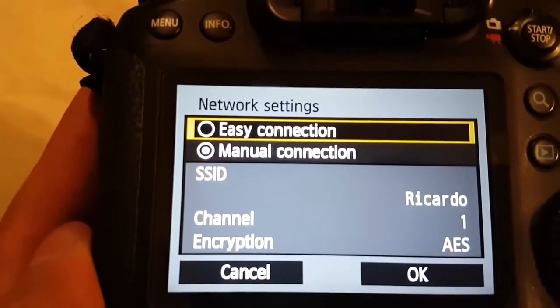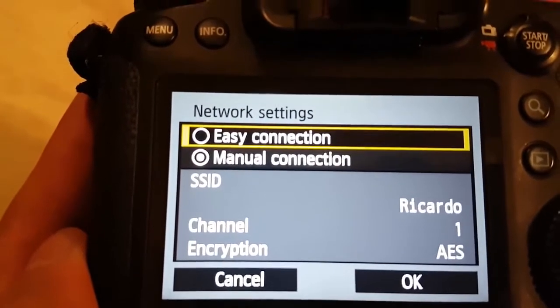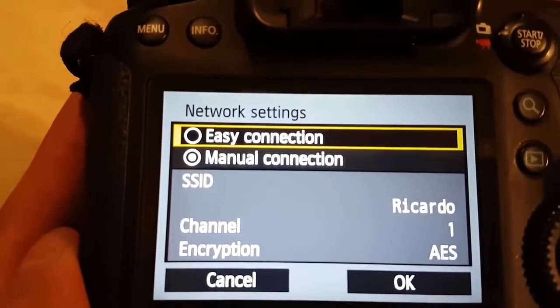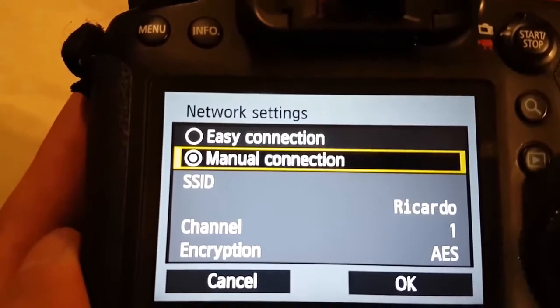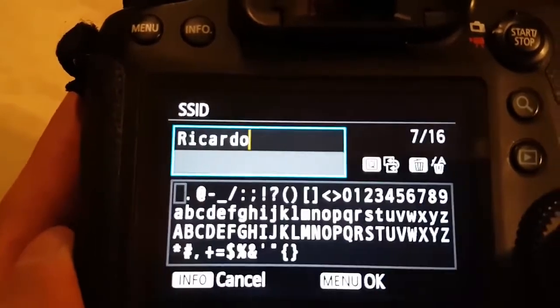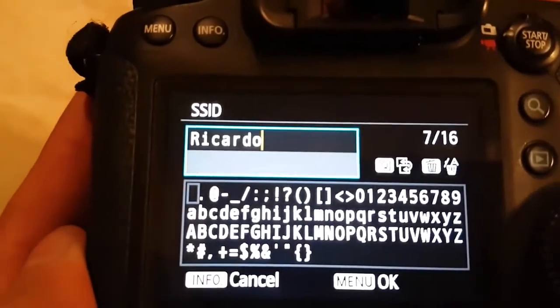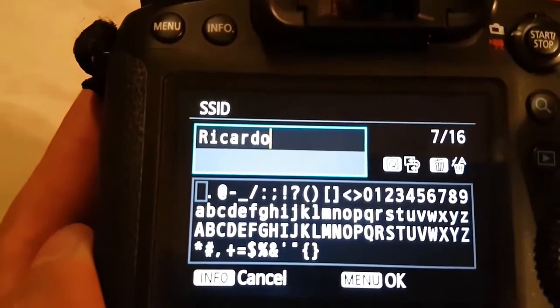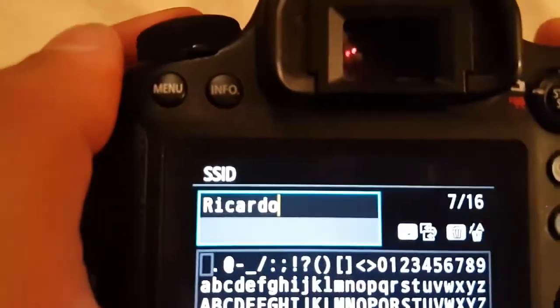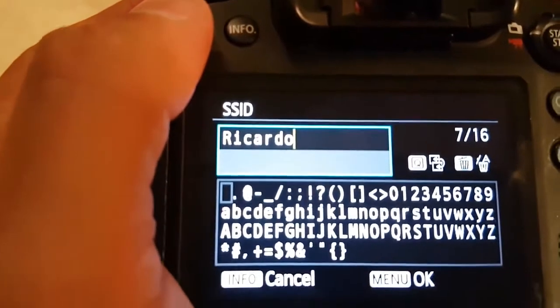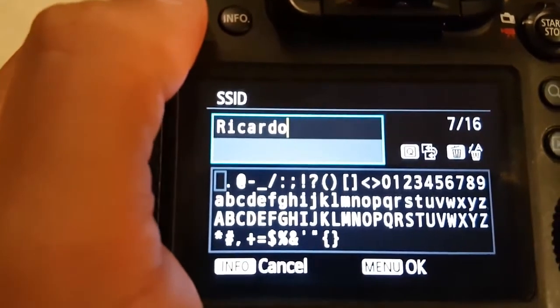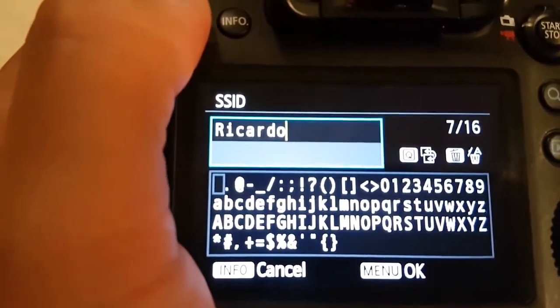Maybe that one will be selected, but you have to choose manual connection. Then you press OK and in there you write the name you want for the camera so you can find it later on.